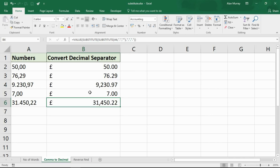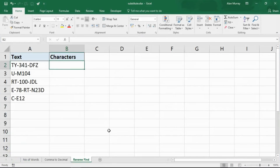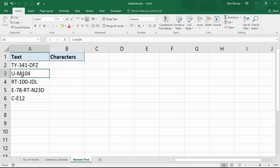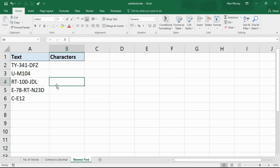Example number three and the biggest formula yet: we use the SUBSTITUTE function to return all the characters after the final instance of a delimiter character. There are different techniques to split text by a delimiter, but here we're specifically targeting the final instance. Looking at these text examples, some have two hyphens — the characters after the last one would be 'dfz' — and some have one hyphen with four characters after it like 'M104'. The values are quite irregular; all I know is I want everything after the final hyphen.